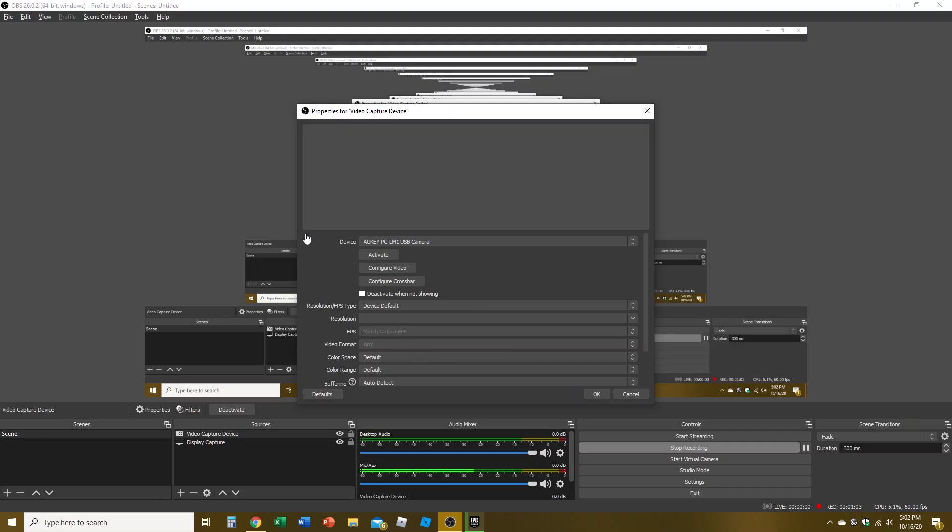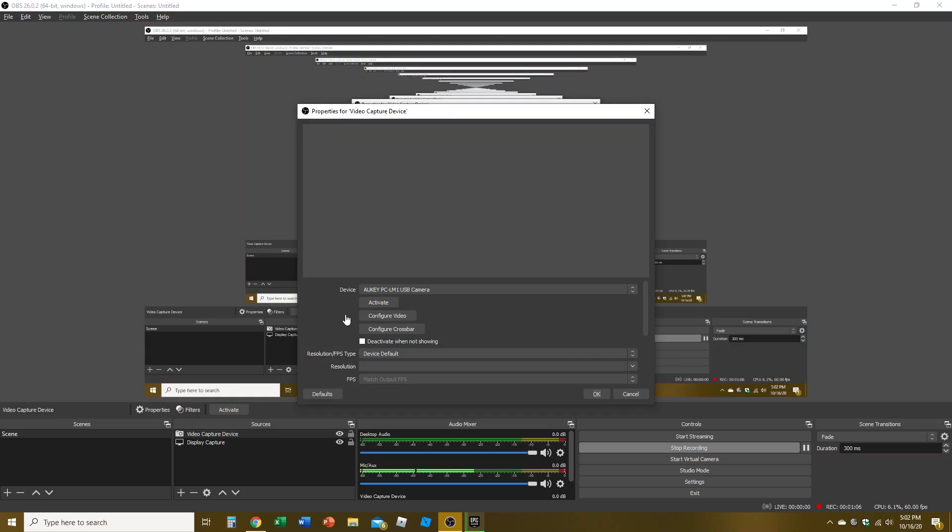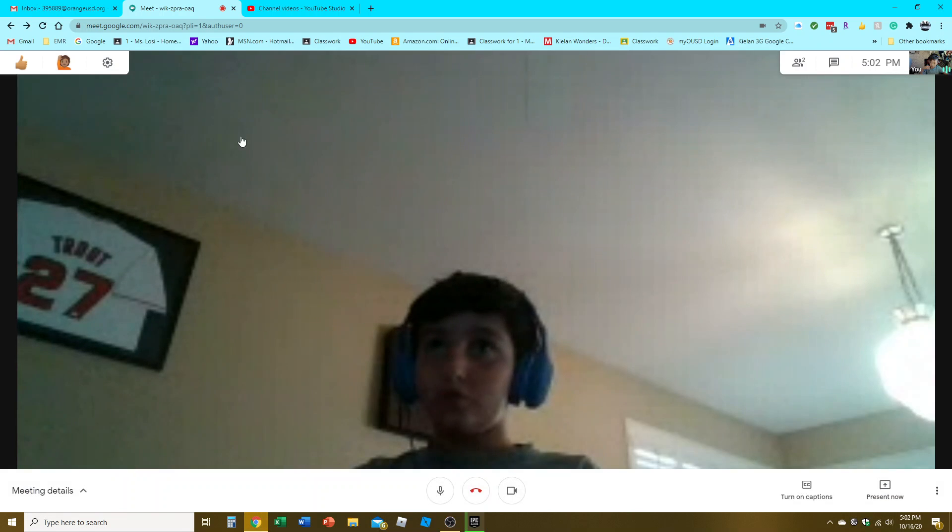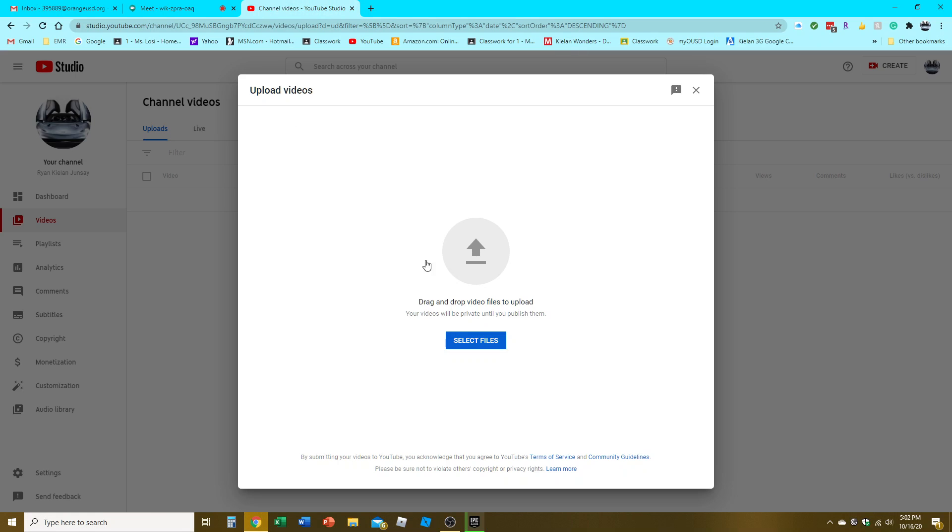Okay, well I guess no face cam for this short video. Go subscribe.